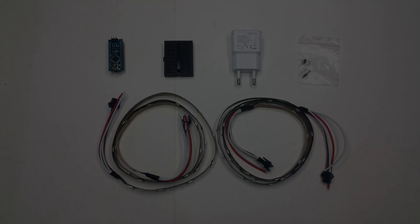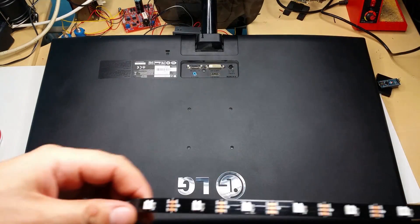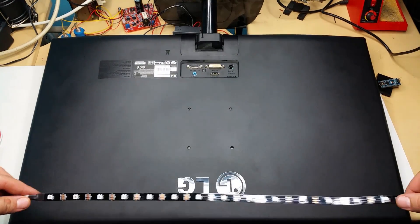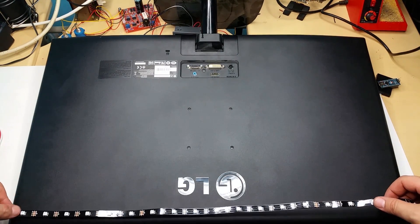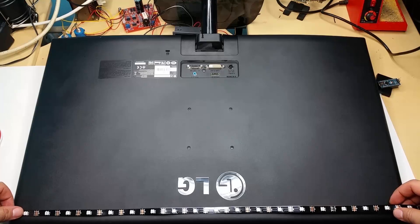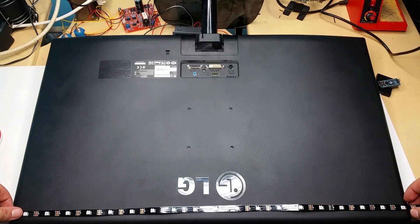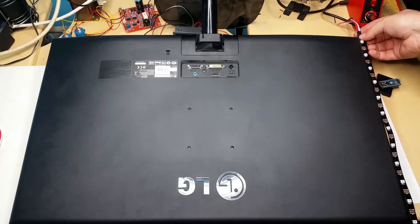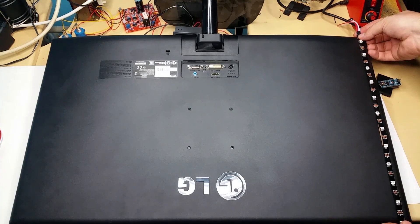Let's get started building this thing. First things first, we need to measure the LED strips and see what arrangement is needed for our monitor.